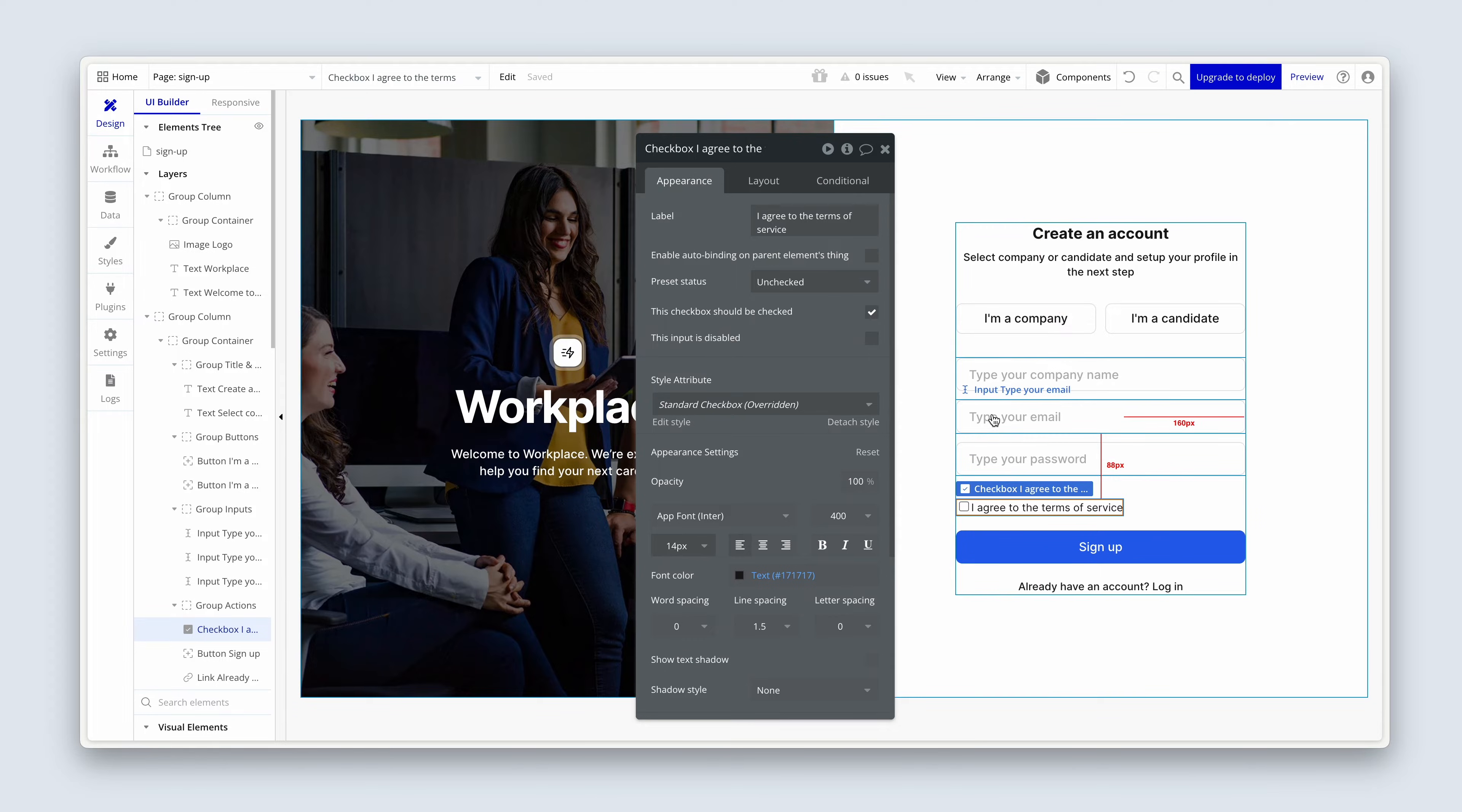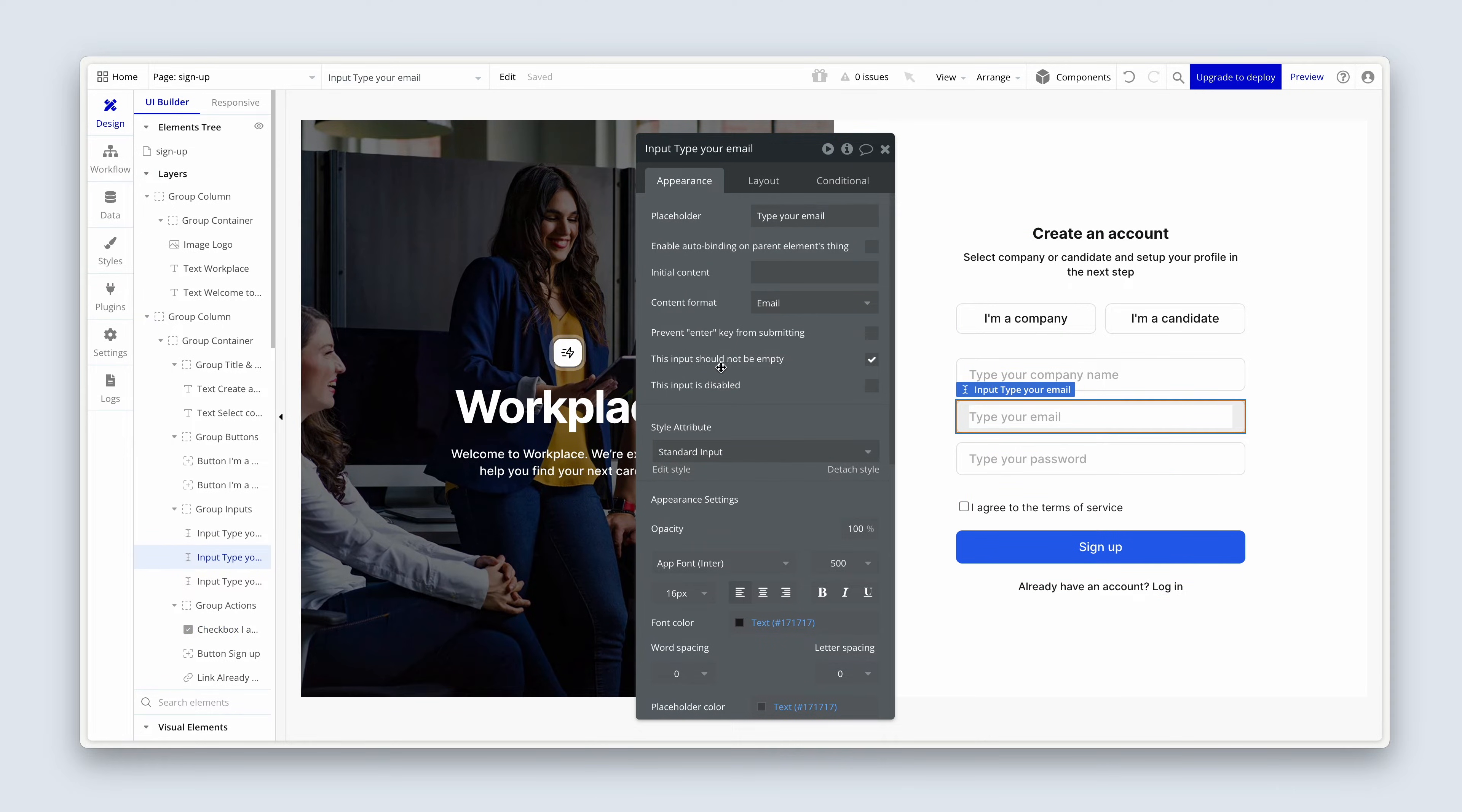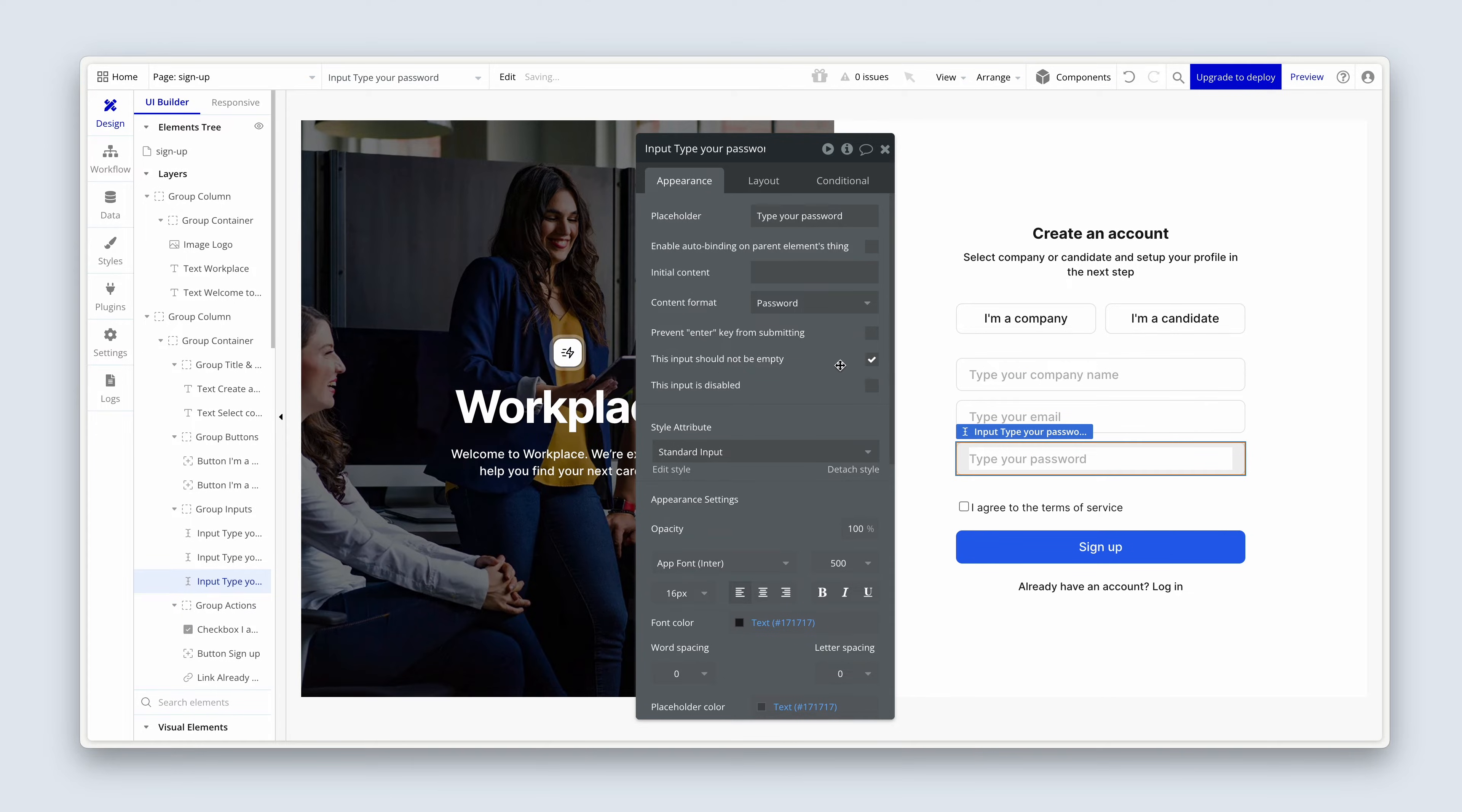And then over on the email and password on both of these, I've also checked this input should not be empty. Check. And on the password, actually, we need to do that now. This input should not be empty. Check.